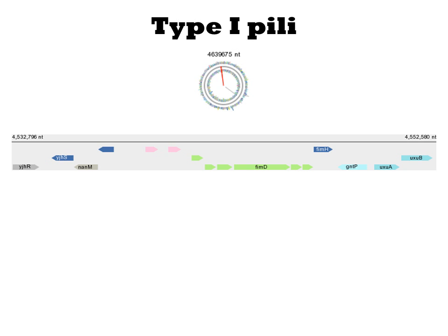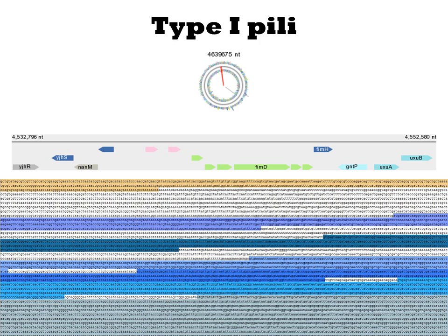In K12 strains of E. coli, there is one important virulence factor called type 1 pili. It is a proteinaceous surface appendage that mediates attachment to the walls of the intestine. It is thus necessary to retain a commensal bacterium within the gut and also for pathogenic strains. The gene cluster encoding type 1 pili is the FIM cluster, and it is about 12 kb in length, with all the genes co-located at this specific site in the genome. Thus, it is fairly easy to fully remove this virulence factor.